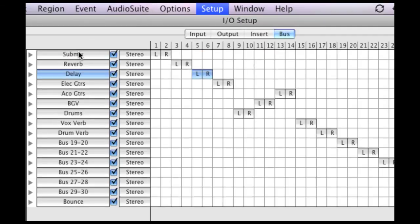But I have my sub mix here where I send everything through one aux. I've got reverb delay, electric acoustic guitars, background vocals, you can see what's going on. And that just helps me.